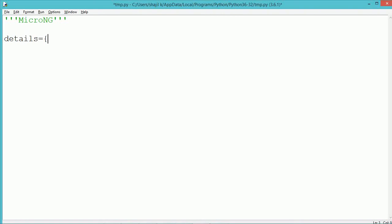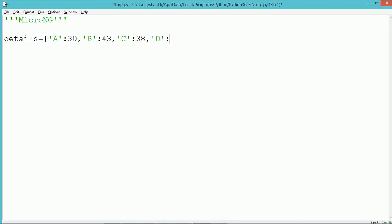We define a dictionary which is named as details. Now each dictionary element consists of two parts: one is a key and the second one is its corresponding value. So here we are using the keys as the different alphabets like A, B, C, D, and E, which represent the different divisions of a class, and we consider the values of the corresponding key as number of attendants present in the respective divisions.